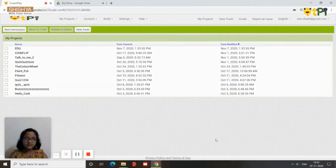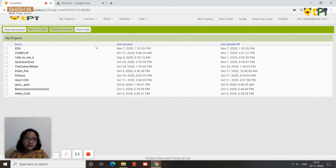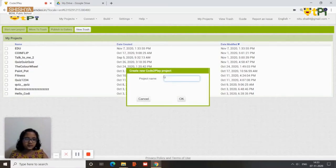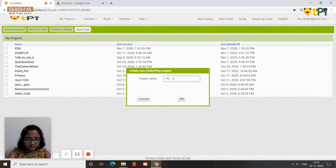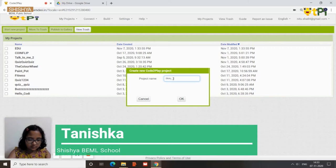Hello everyone, I'm Tanishka and today I'll be showing you how to make a storytime app in MIT App Inventor. We need to start a new project and I'm going to name it as Story Time.